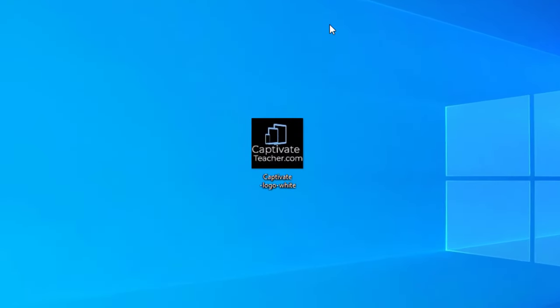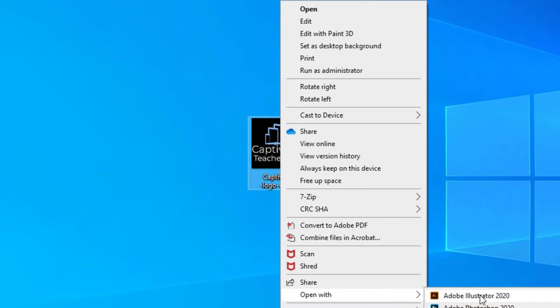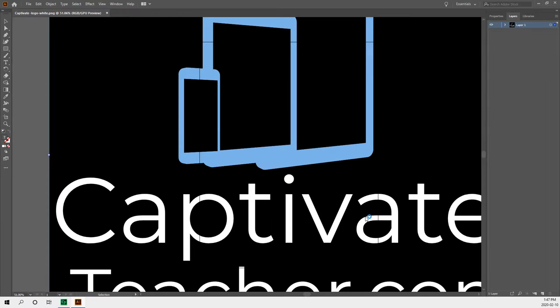So as you can see on my desktop here, I've got a copy of my CaptivateTeacher.com logo. I'm going to right-click on that and open it with Adobe Illustrator. Now, you might have thought Photoshop, but in this case, we need Illustrator for its vector graphics capabilities. So we'll open that up, and my image file is huge.